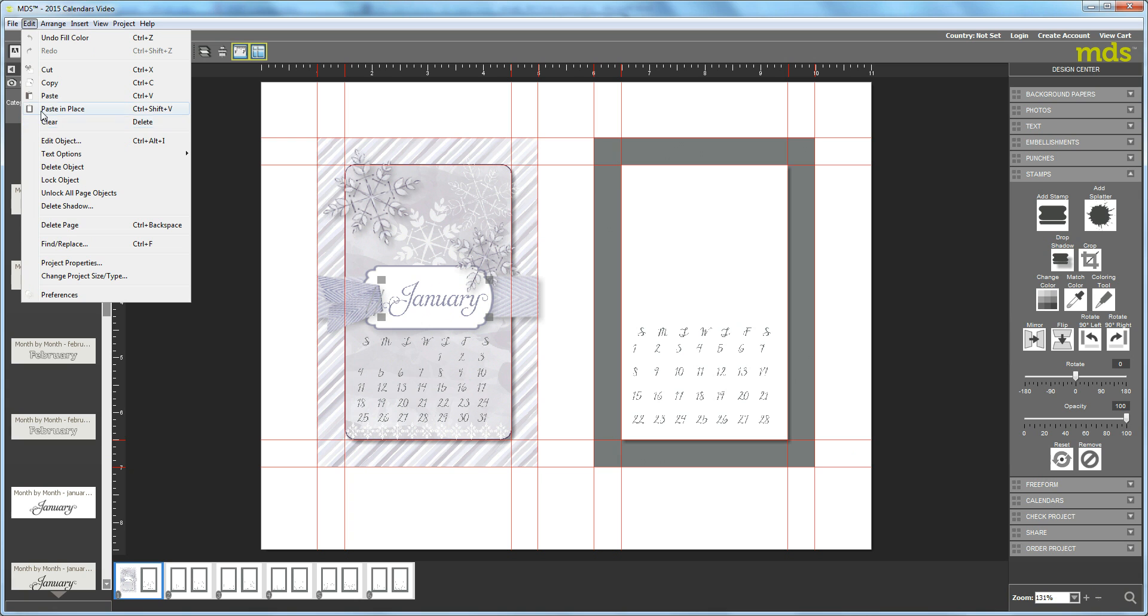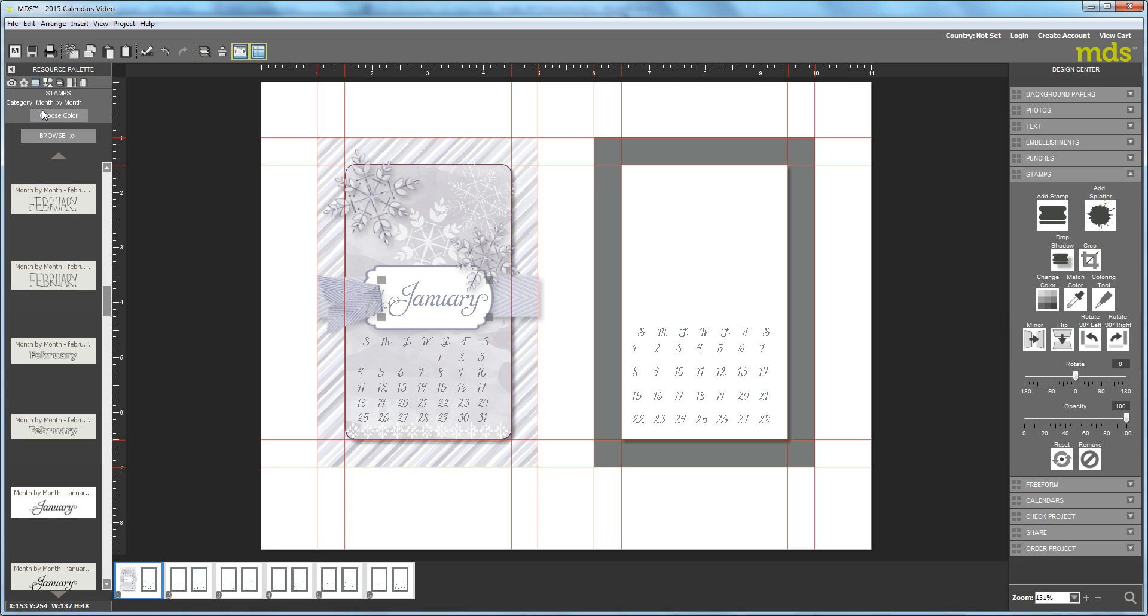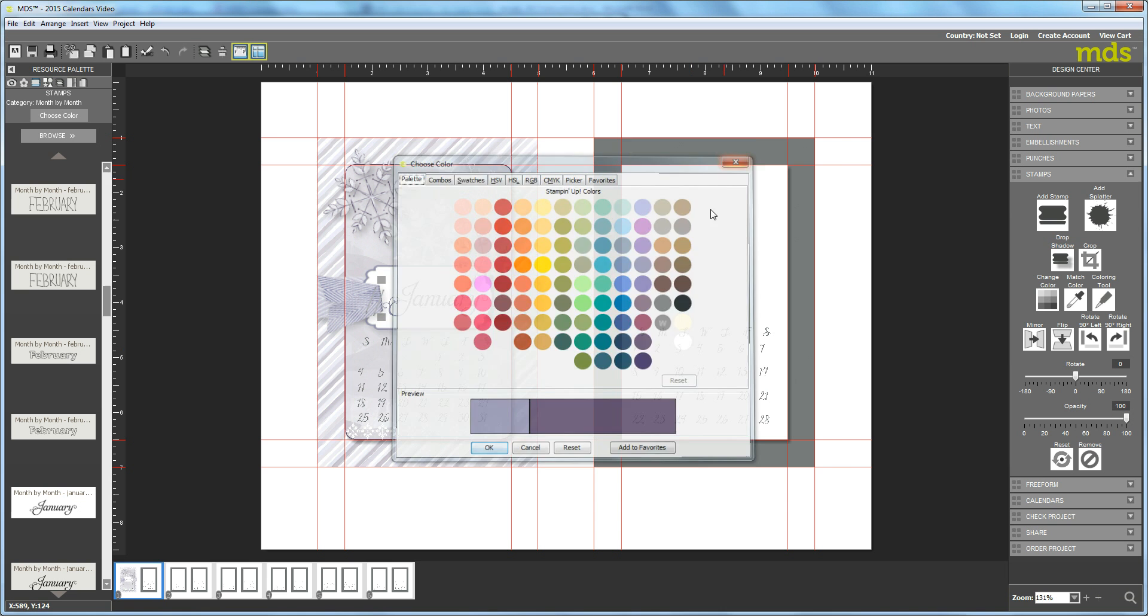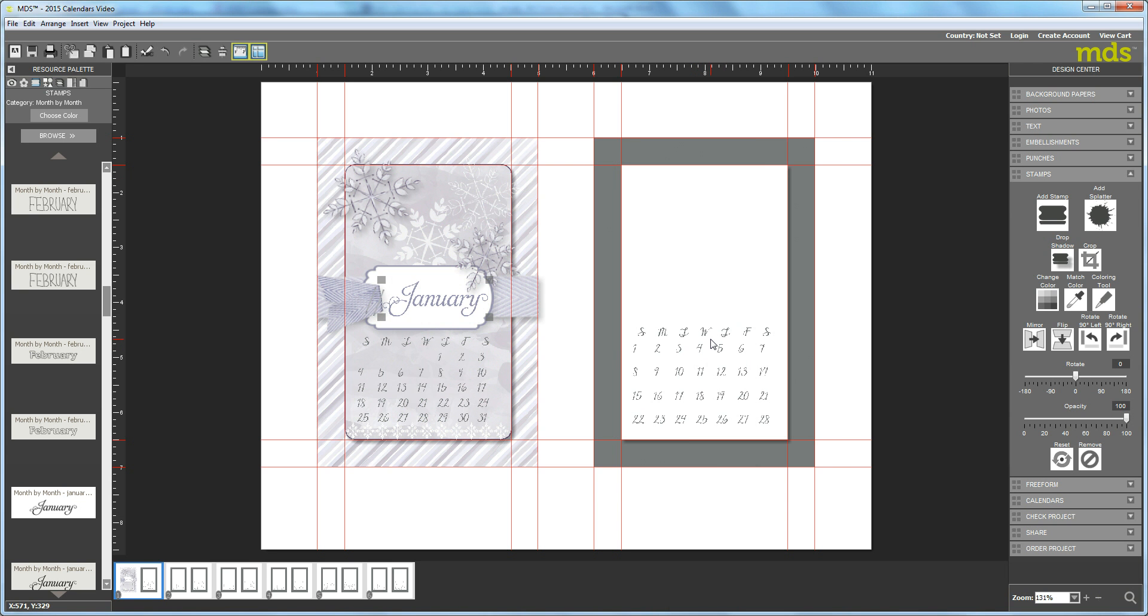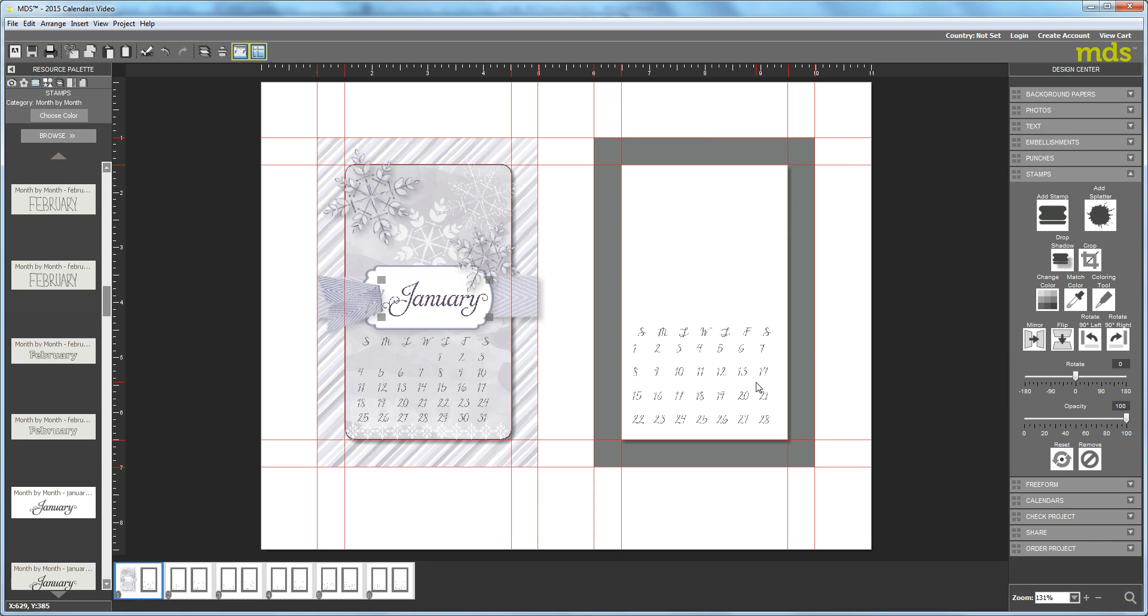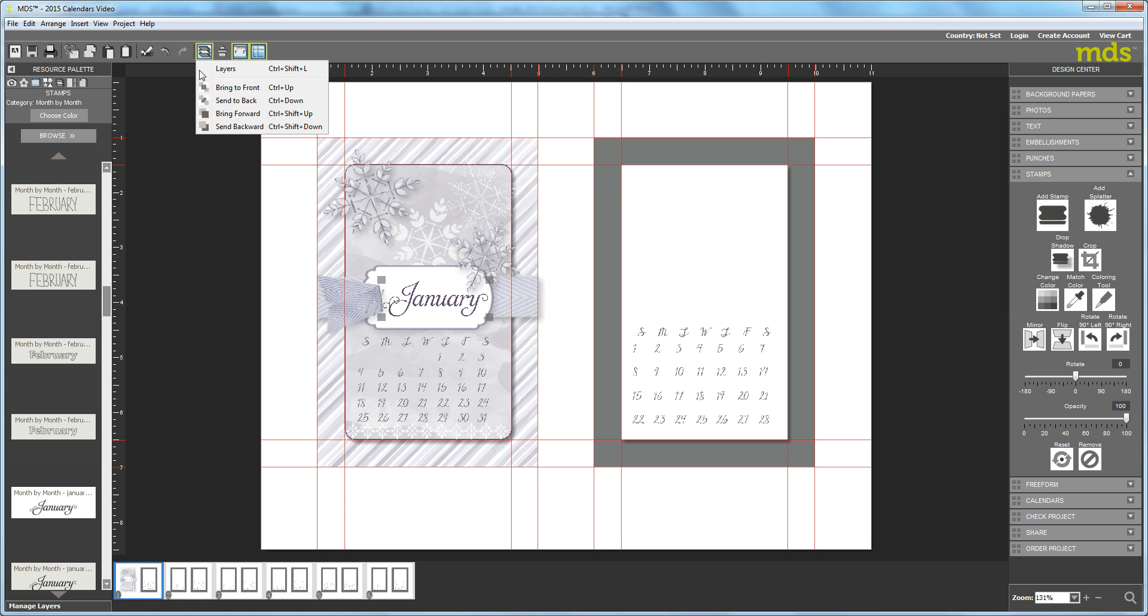I'll come over here and select Change Color. For the top copy, I'm going to change the color to Elegant Eggplant. Let me try that one more time—Elegant Eggplant. Okay, it should change this time.